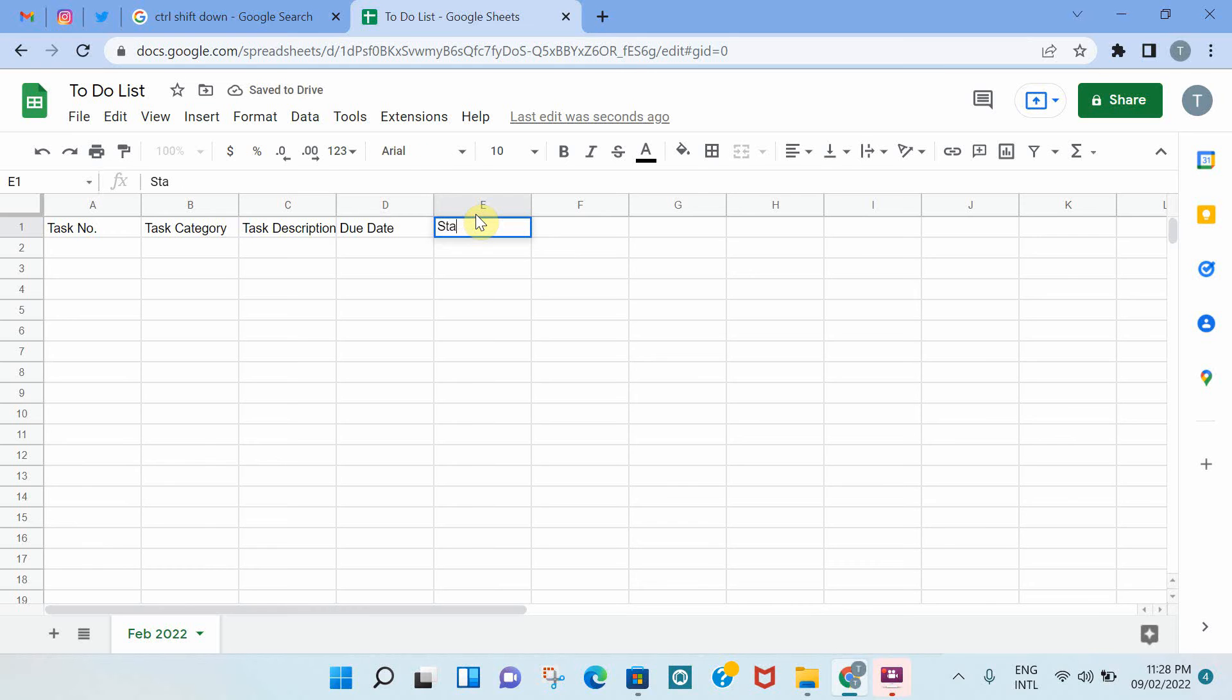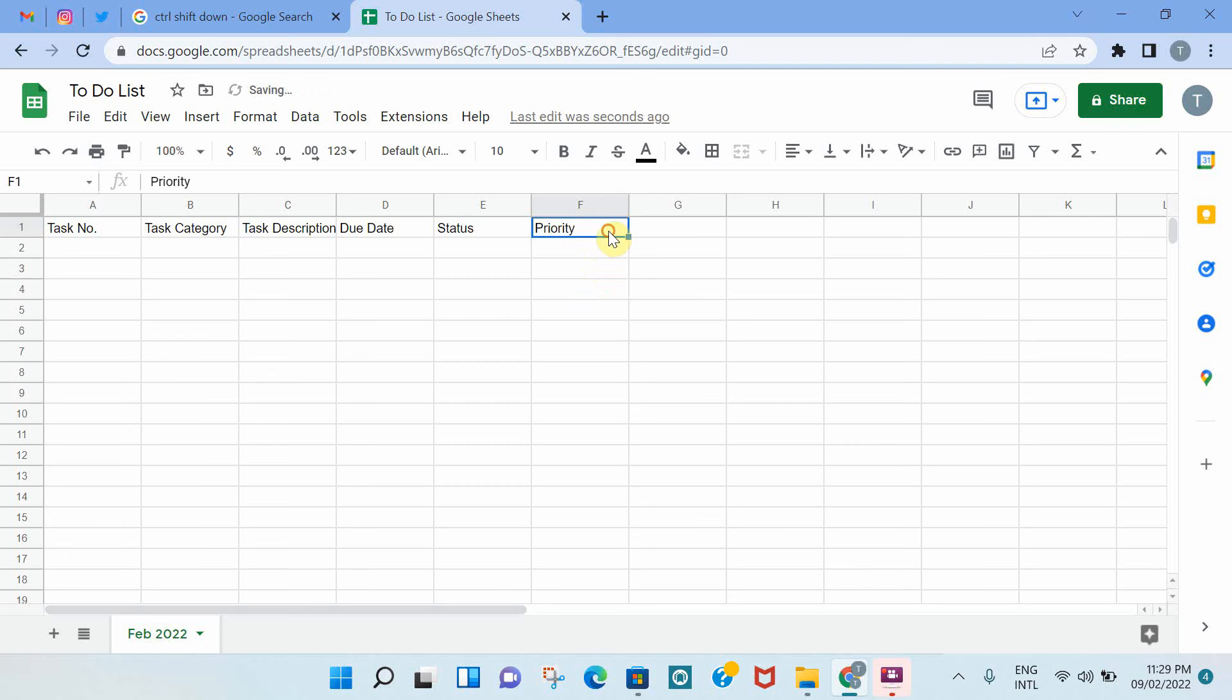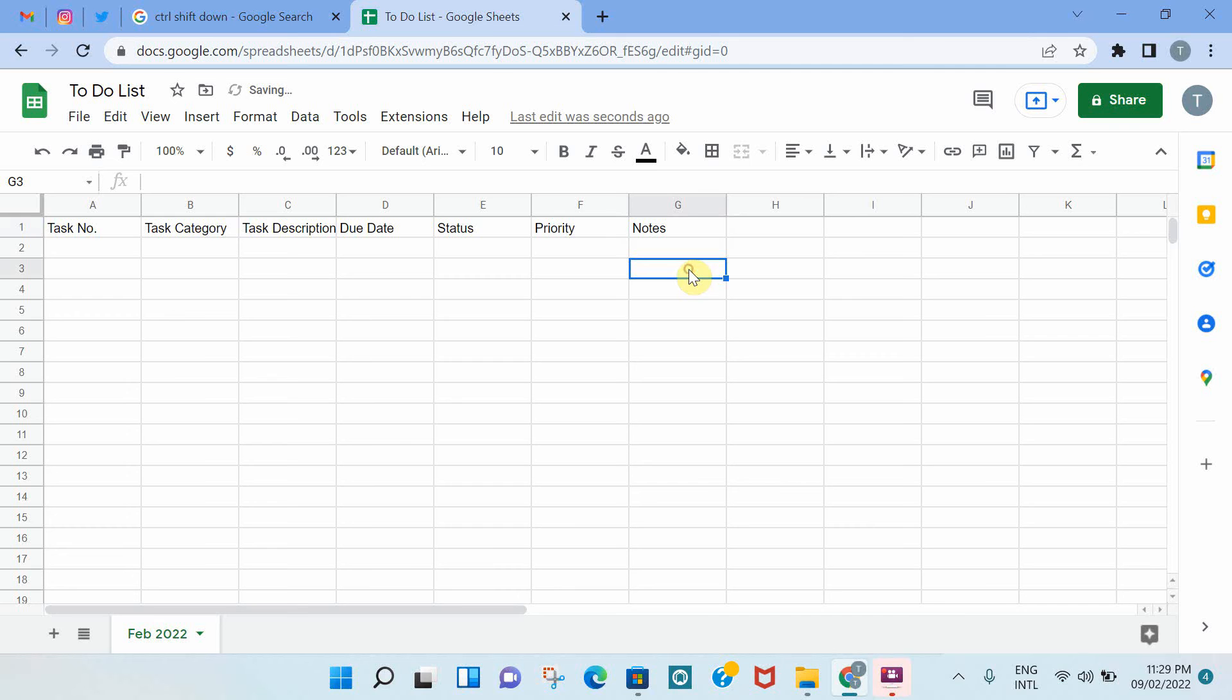And then the status. Is it started, completed, or still in progress? We can also have a column for priority so you can prioritize your tasks. And then last but not least, notes. So in case you have any comments you want to add related to the tasks you have listed.